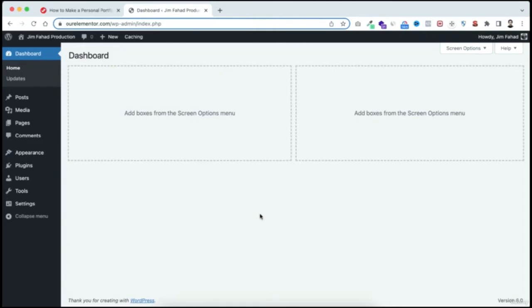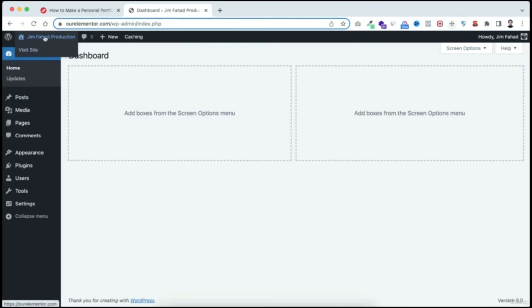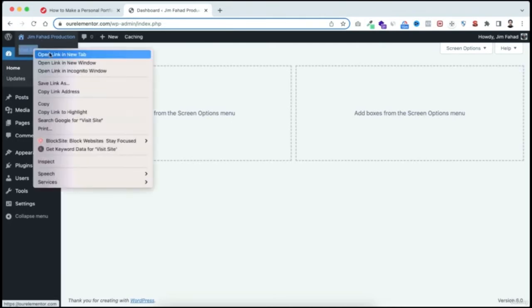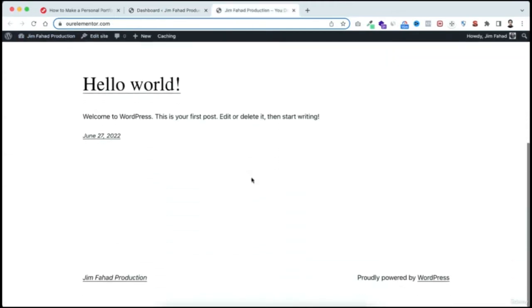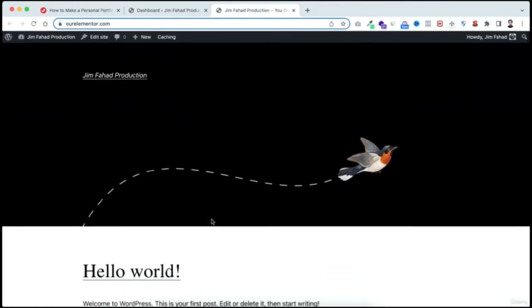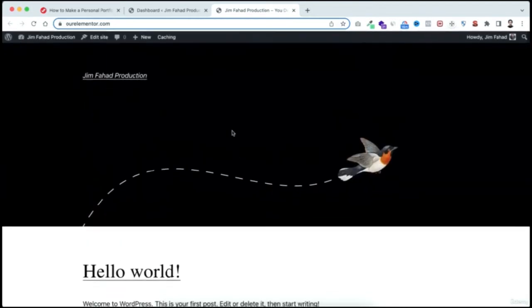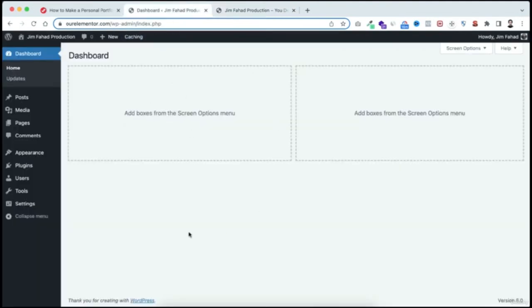Let me familiarize you with two important terms: the back end (WordPress dashboard) is what we see as admins, and the front end is what the whole world sees. From the top left, hover over the site name and click 'Visit Site' to open the front end in a new tab. Visitors cannot see the black admin bar — only you can, because you're logged in as admin.